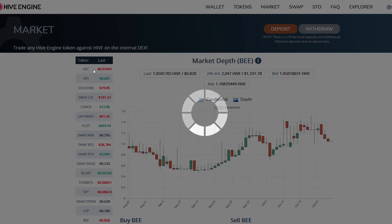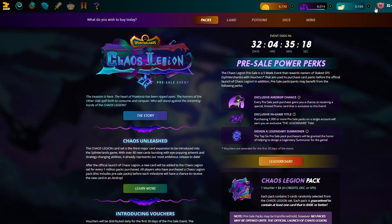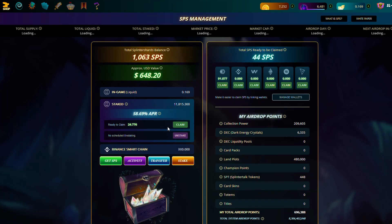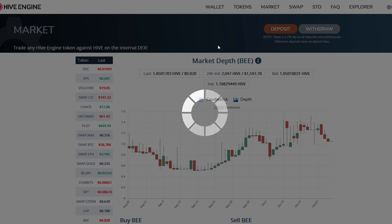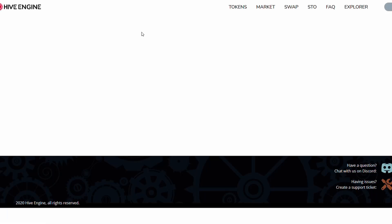You can also send your DEC here - it doesn't have to be vouchers. It's the same thing. You can go into your Splinterlands and go to your SPS, click 'Transfer', then click 'Hive Engine', and transfer however much SPS you want. Transfer it out, it will pop into your Hive Engine, and then from Hive Engine you can very easily sell your SPS for swap hive, or sell your DEC for swap hive.